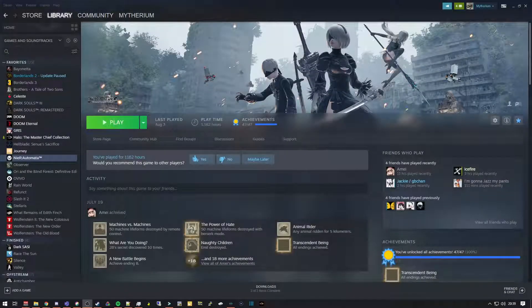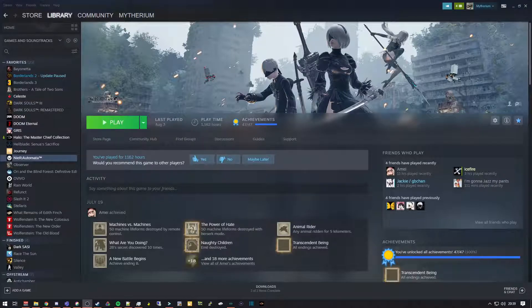This is going to be a quick video on how to install the NAROIP mod, otherwise known as NAROIP, as well as the VC3 mod that we, the community for Nier Automata, have made for speedrunning.